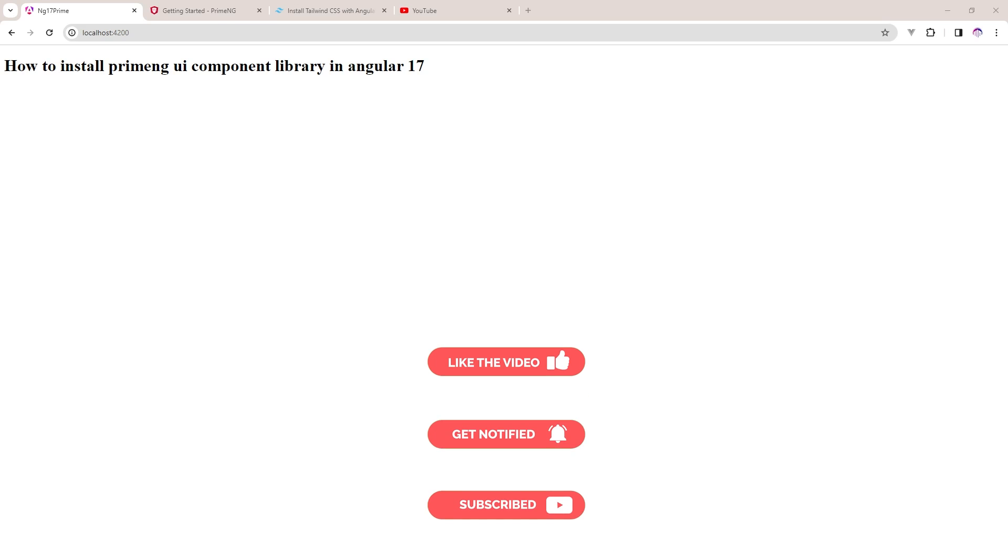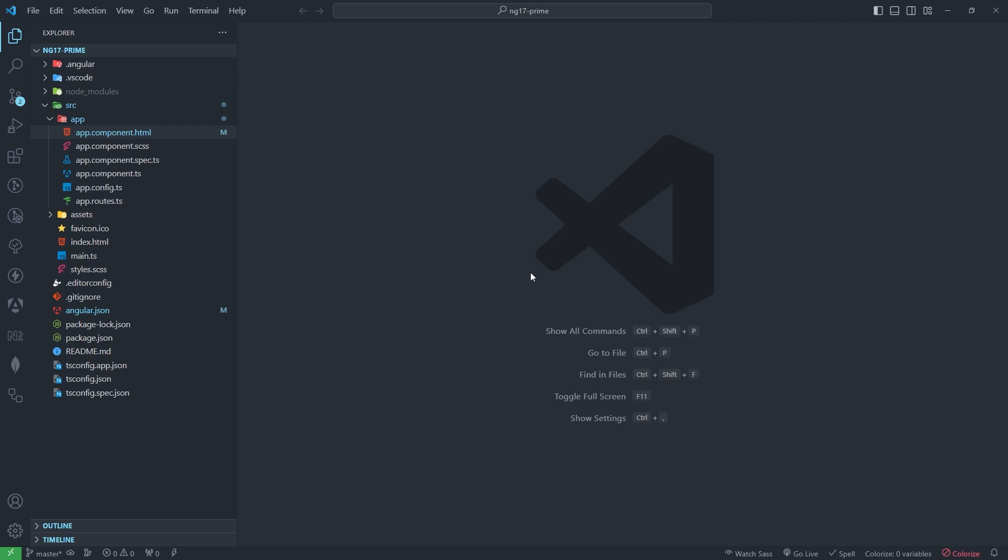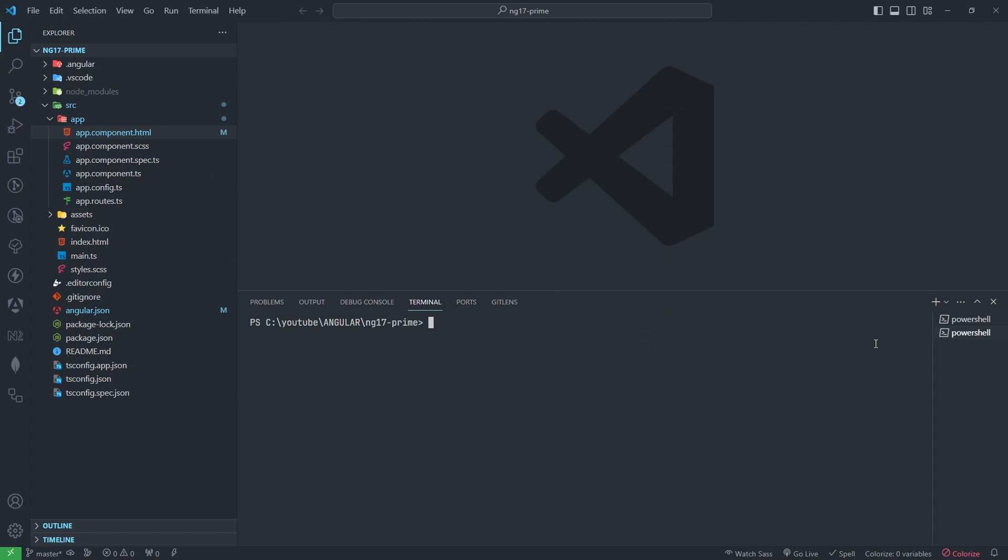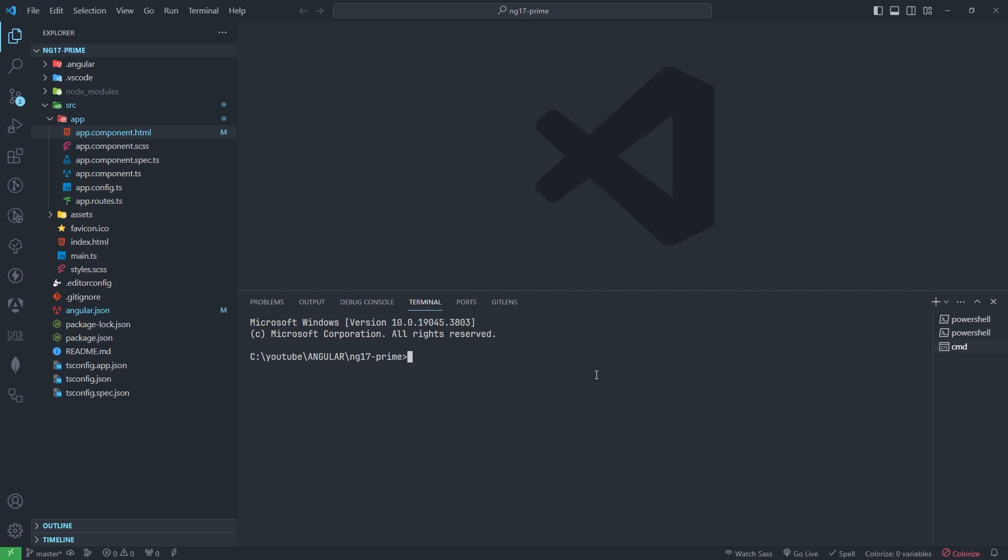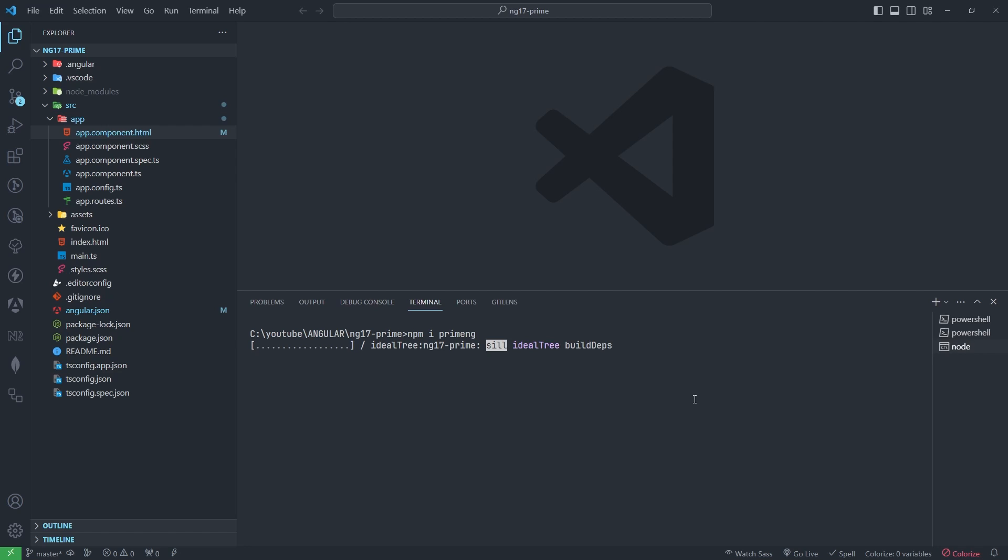You can see I have created a fresh project in Angular 17. First of all, I will open the terminal here because I need to install some packages. npm install primeng - this is the first command which I need to use.